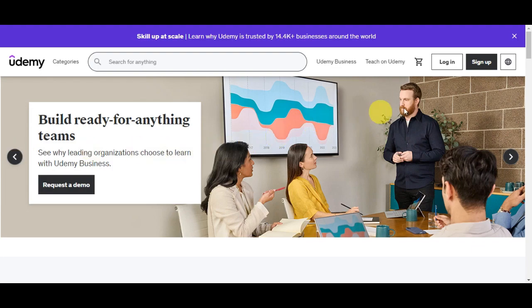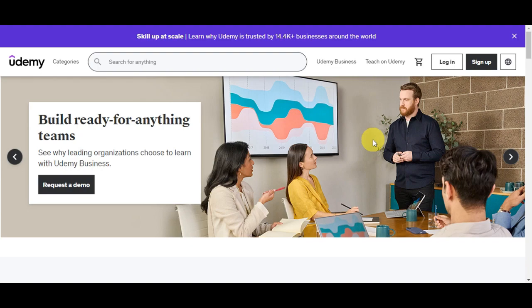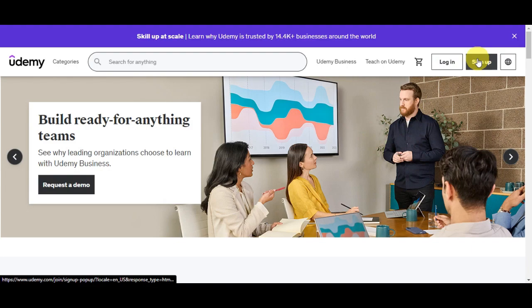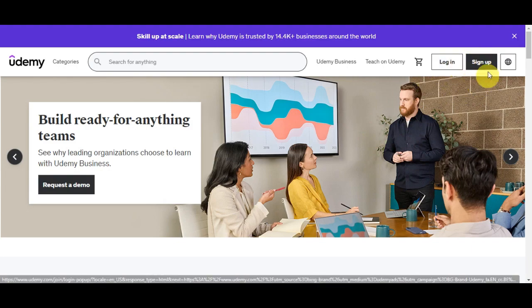The first thing you'll need to do is head on to Udemy's website. Type in udemy.com into the search bar. Once you're in, you need to ensure that you're logged in to your Udemy account and make sure you've already purchased or subscribed to the course you want to download. You'll see the log in and sign up buttons if you don't have an account yet.